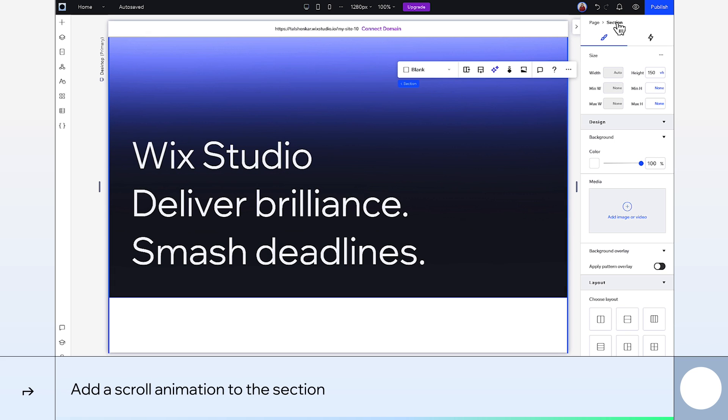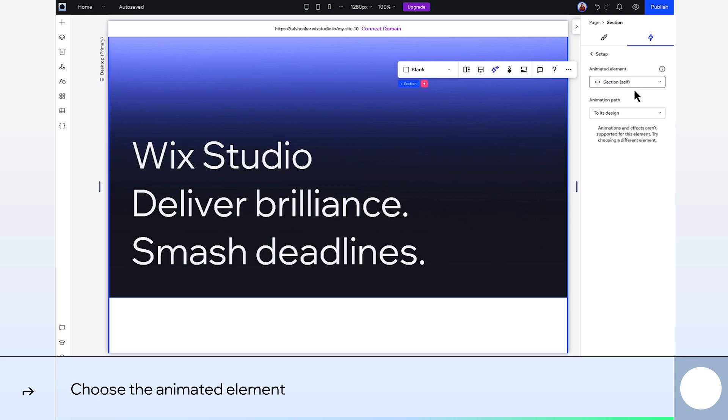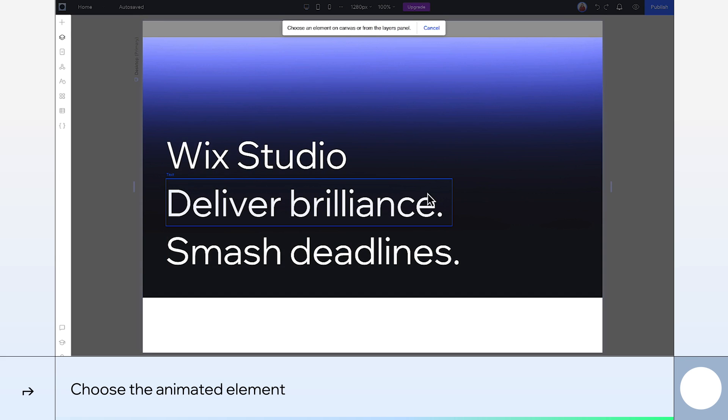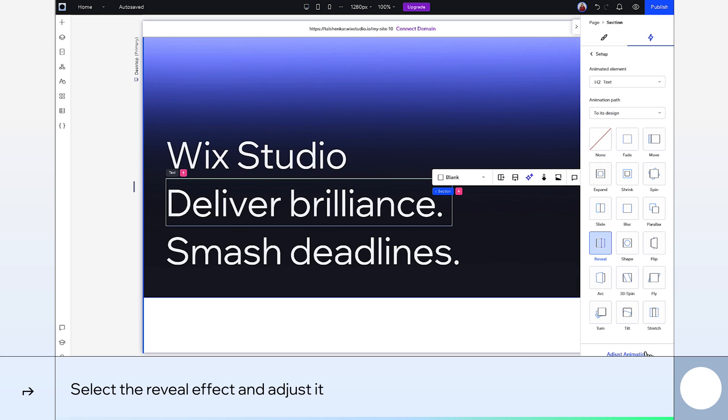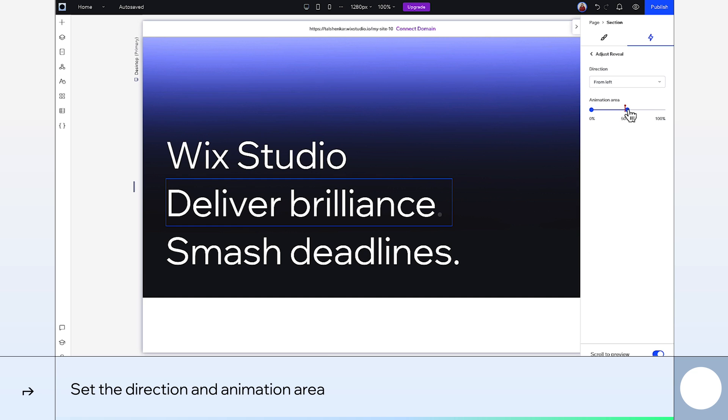Now we'll add a scroll animation to the section. Choose which element to animate from the canvas, so select this white text element. Go for the reveal effect, and I'll adjust it. Set the direction so it's from the left.